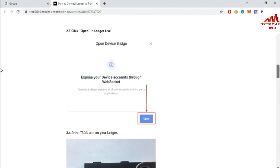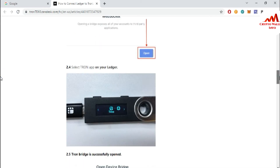The next step is to open a device bridge to expose your device account through web sockets. Click 'Open.' When you click open, your Ledger will be active and your Tonkeeper wallet will be shown in the main interface of your Ledger. Select TON app on your Ledger.